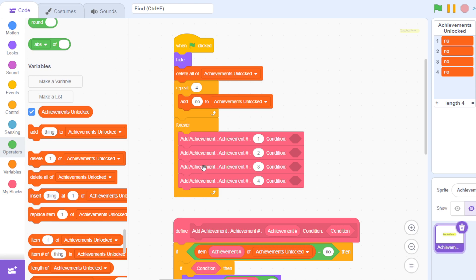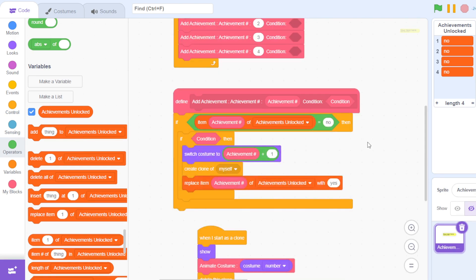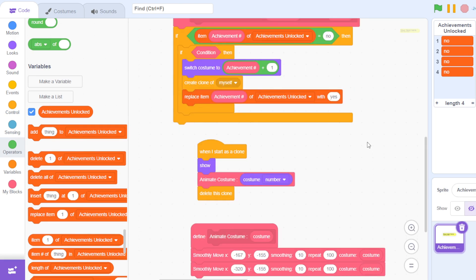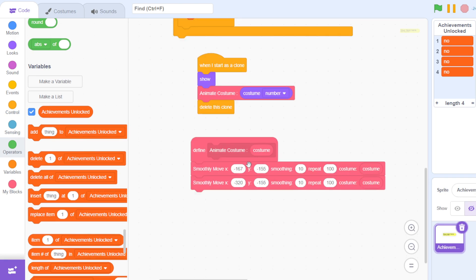If you want to change the X and Y position, then that's going to be from here. This is where it originally starts, and then this is where it's going to end up.